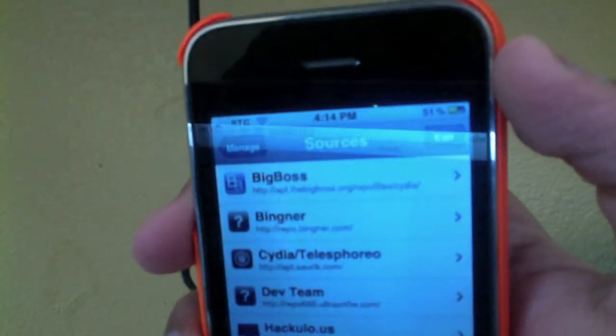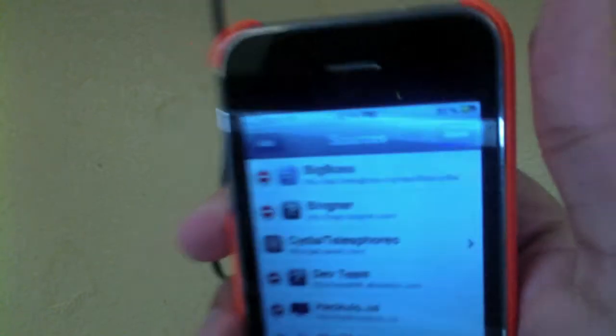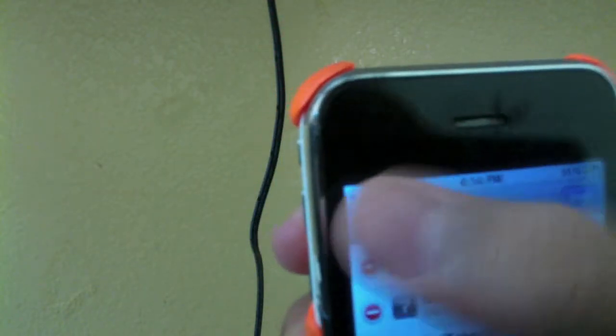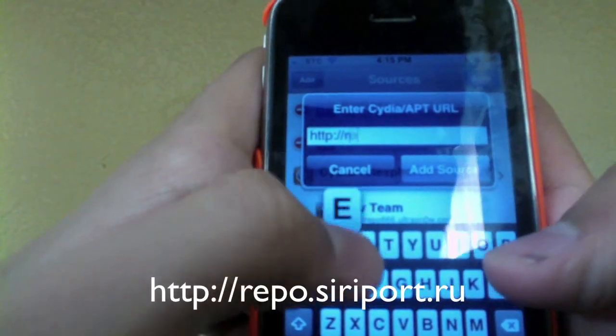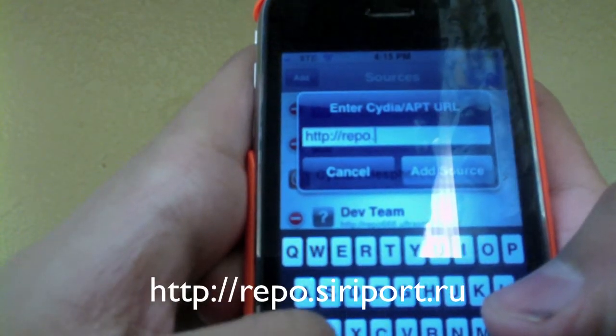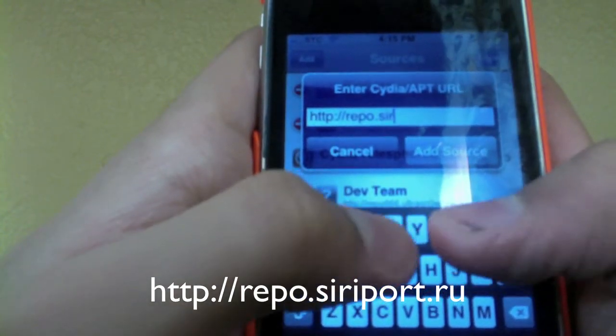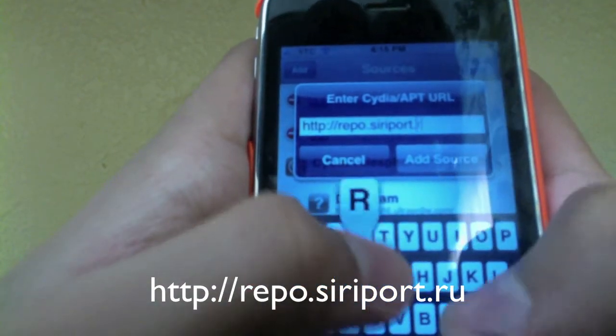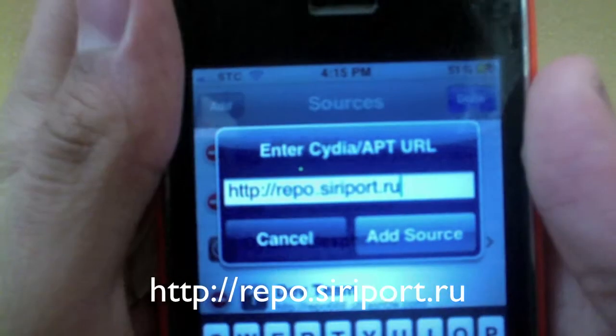After that's done, you'll see the main page. Click Manage at the bottom, then go to Sources. On the top right you'll see the Edit button — click it. Then click Add on the top left, and type in this address: repo.siriport.ru. Then click Add Source.